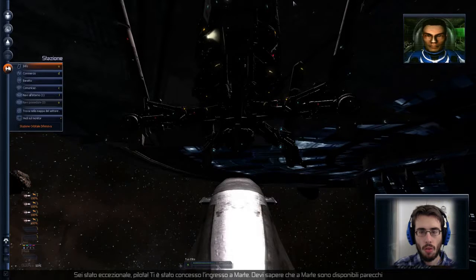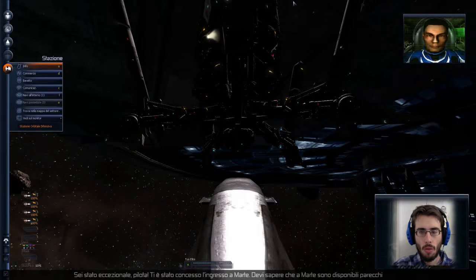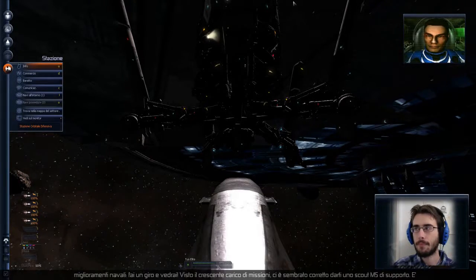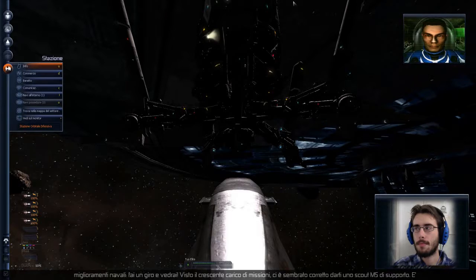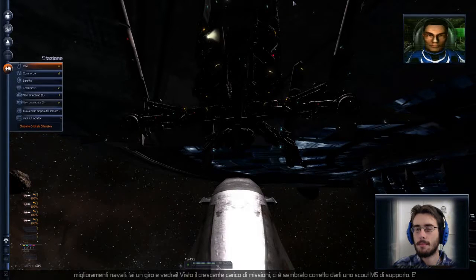As you know, Mars has a wide variety of ship upgrades available. Take a look.